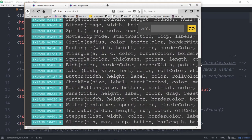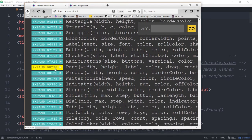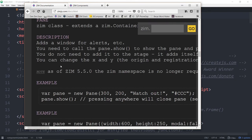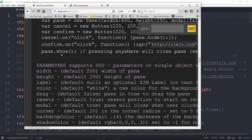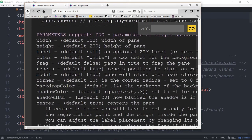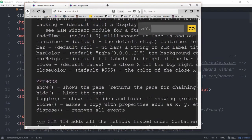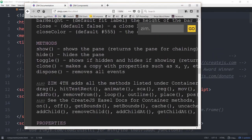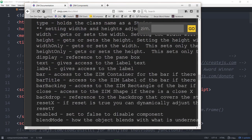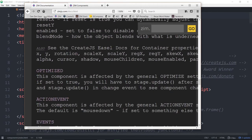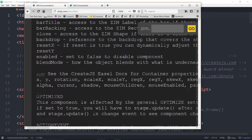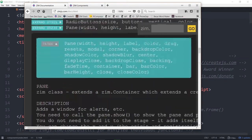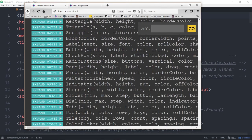Any of these you can open up and find out more about. So if we wanted to find out more about pain, for instance, we would open it up. There's a description. There's an example. Another example. Here's a description of the parameters that you can change. And the methods that you can use on that. Toggle, show, hide, et cetera. And the various properties of the pain. And the events that it has. It dispatches a closed event. Most of these, as we'll see, will dispatch a change event. And that's when you're changing a radio button or a slider, et cetera.